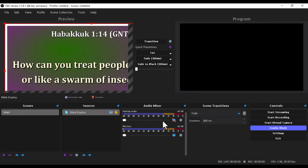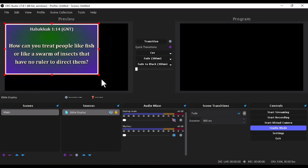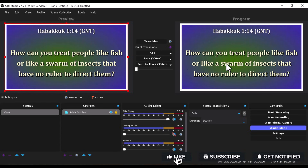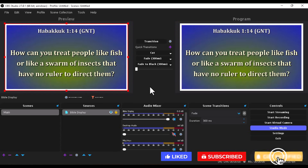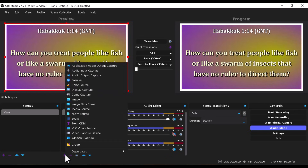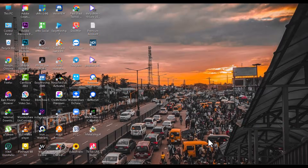Hello, my YouTube friends, welcome back to the channel. In today's video I'm going to show you how to connect the Bible Show software into OBS Studio. If you're just coming across the channel for the first time, remember to subscribe and turn on the notification bell. If you're a returning subscriber, smash that like button so the YouTube algorithm can recommend this video. Without further ado, let's jump right into the tutorial.